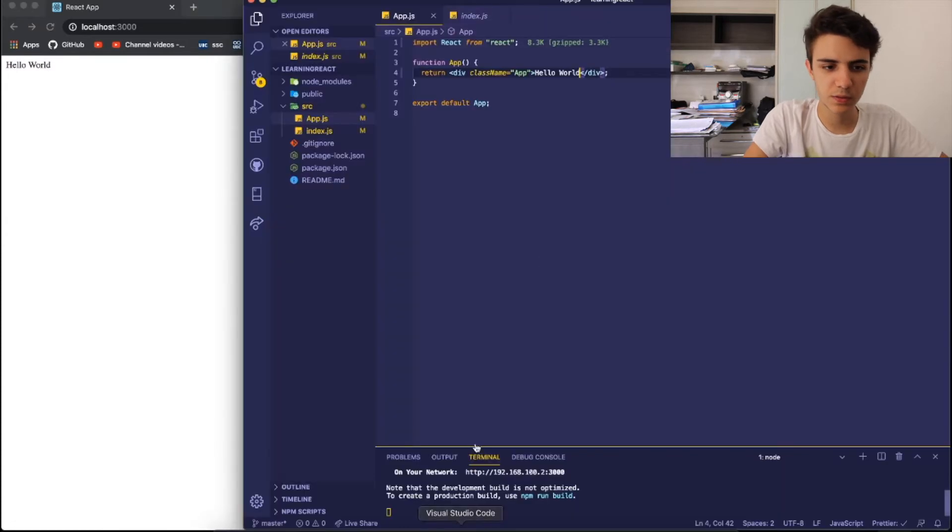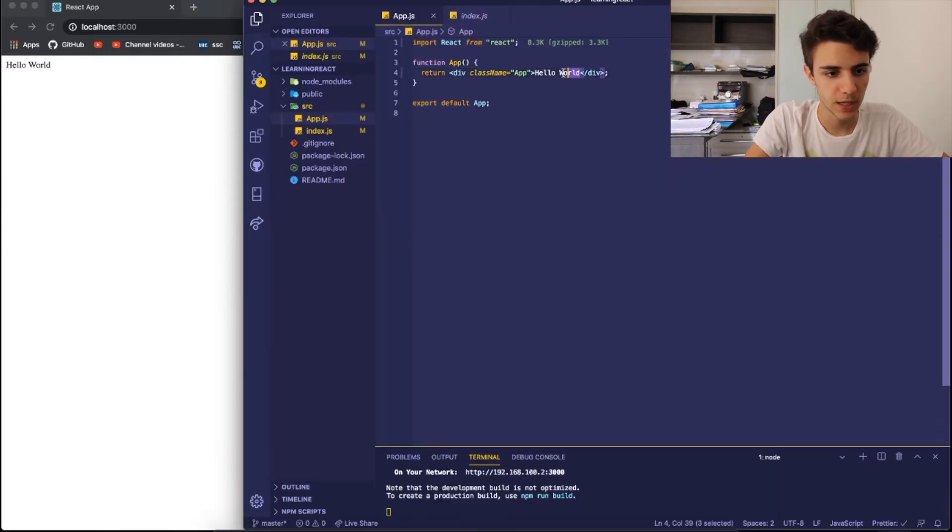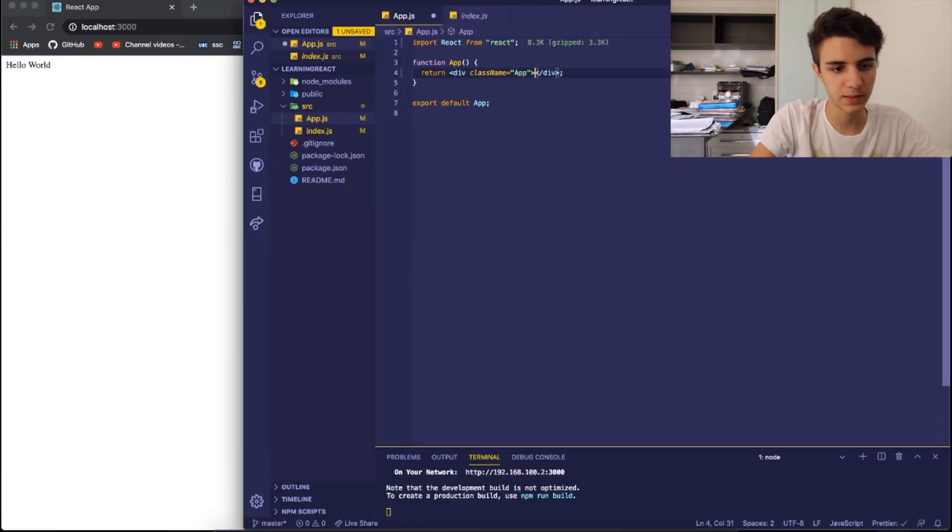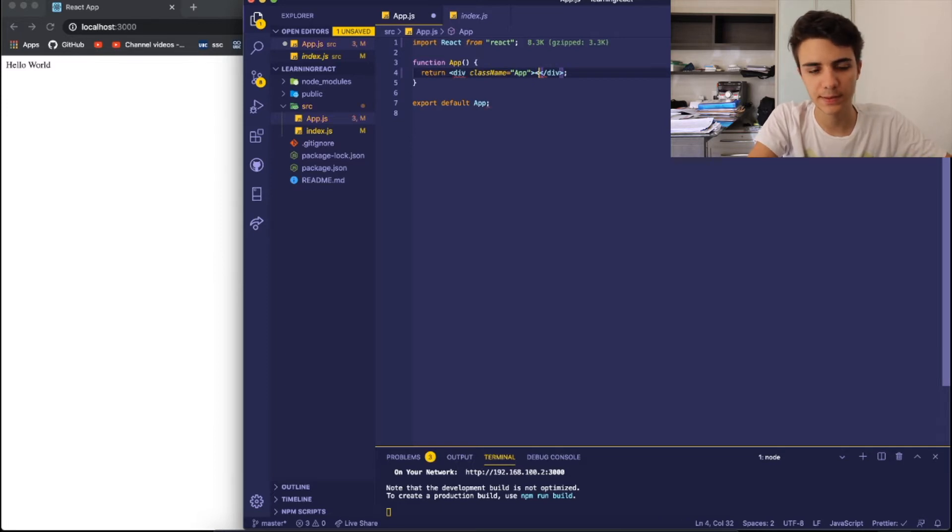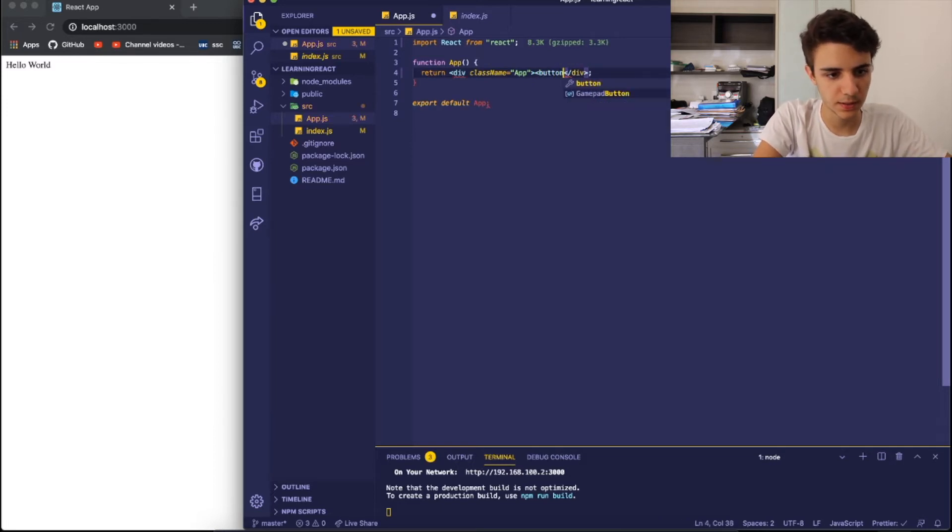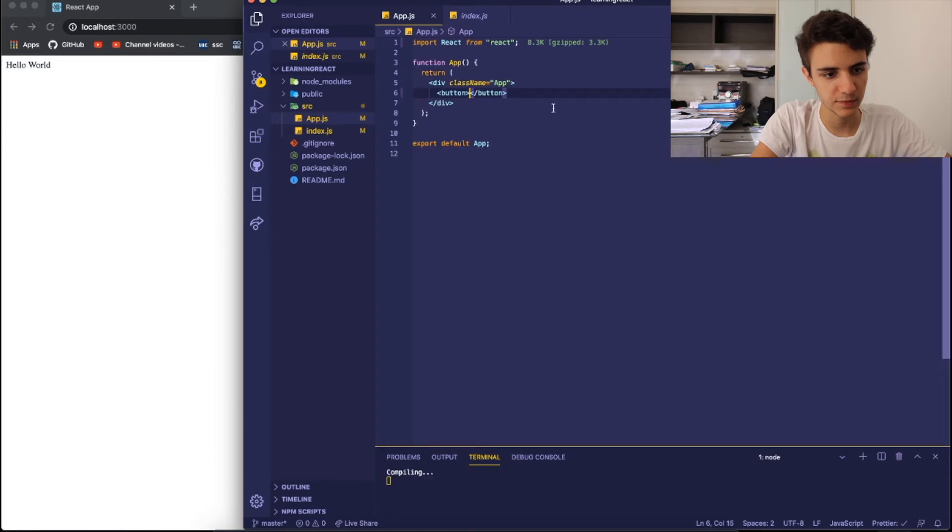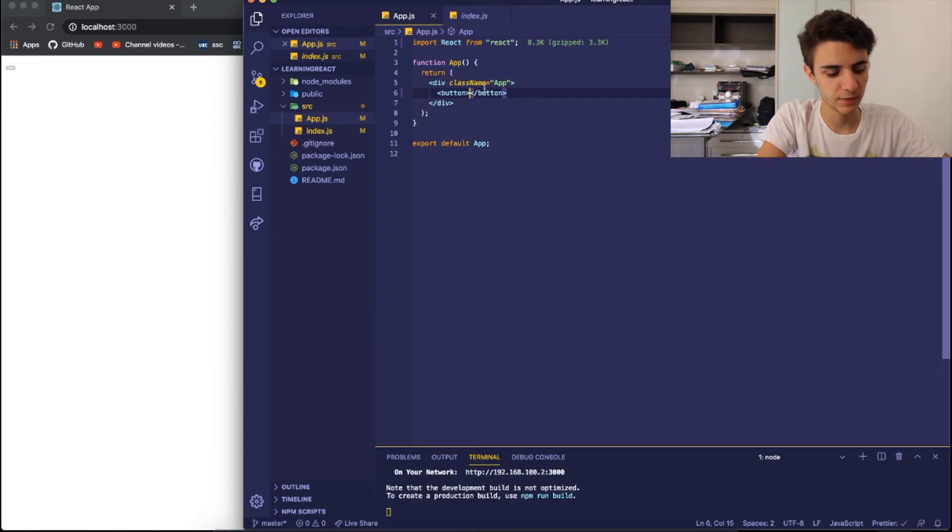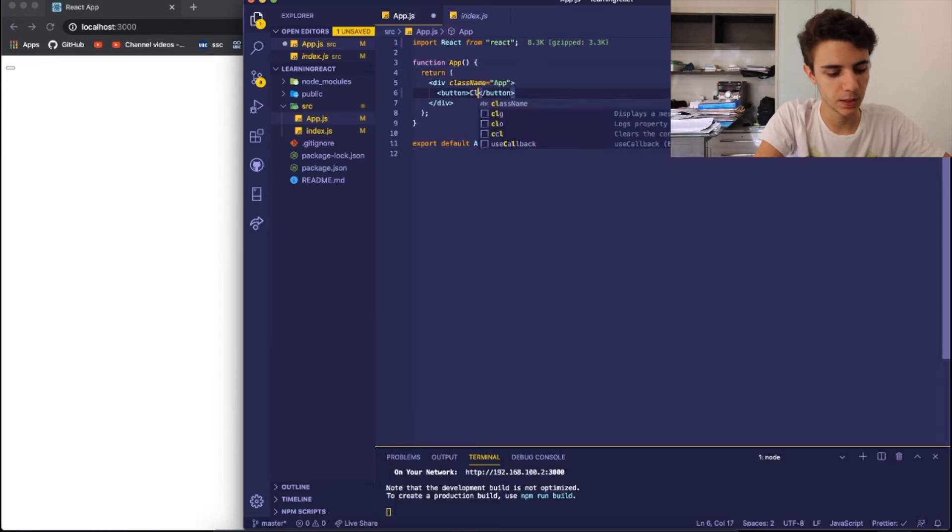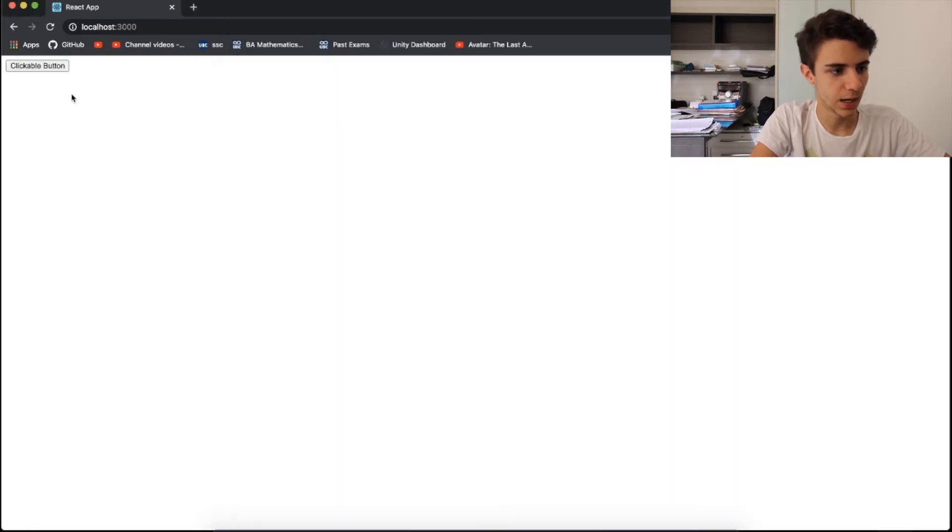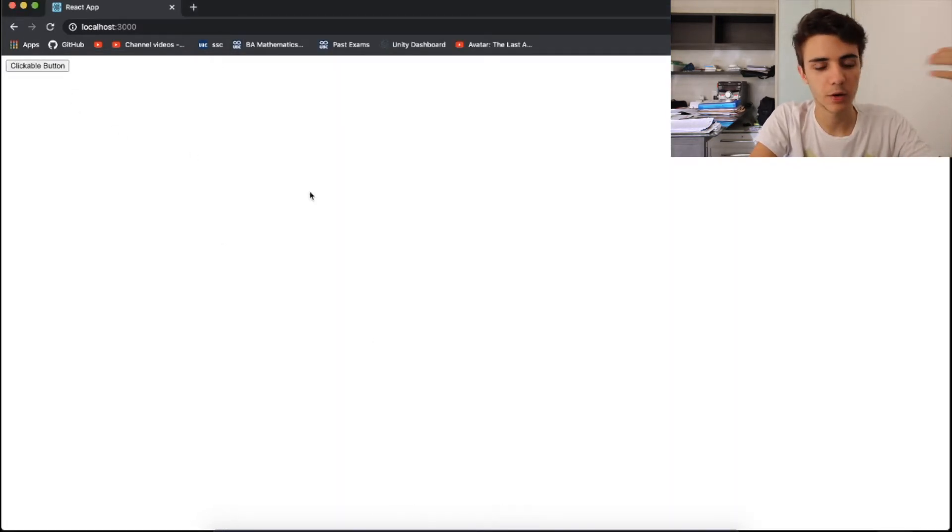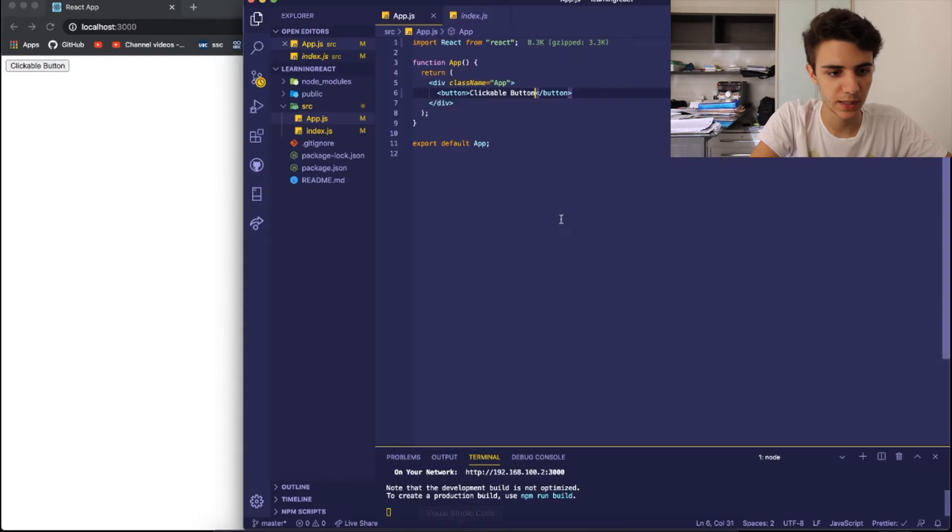But this is too simple for this first tutorial. I'm going to be creating some different HTML tags right here. So let's create a button and let me save this. I'm going to give it a name of clickable button. So you can see all the changes like automatically update into the screen, which is really nice.